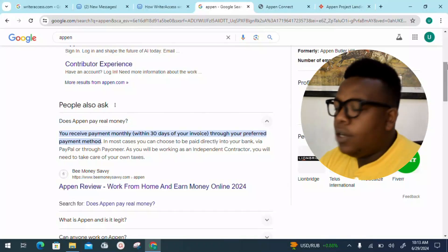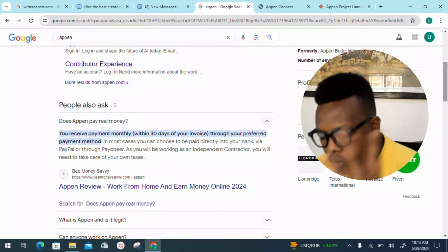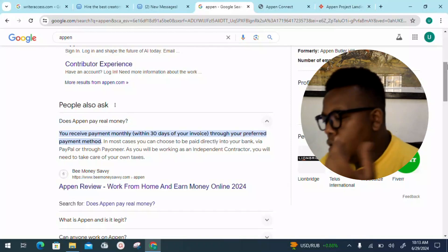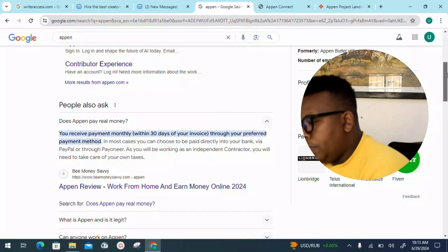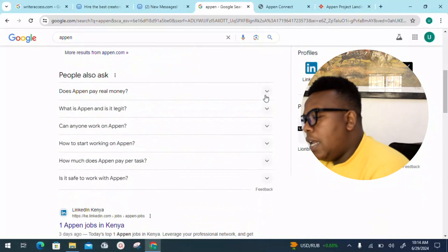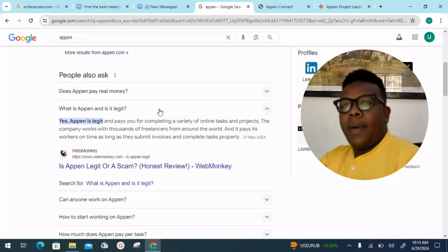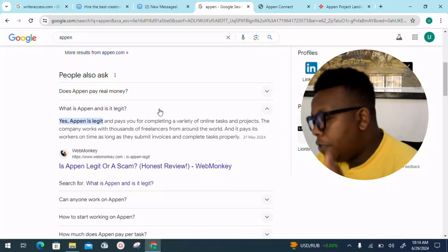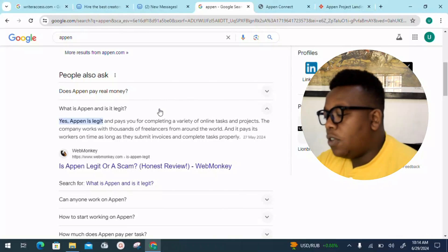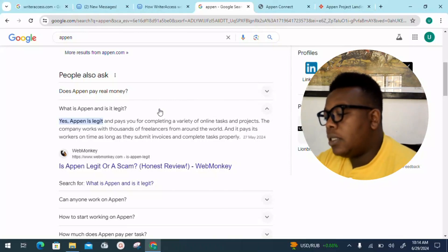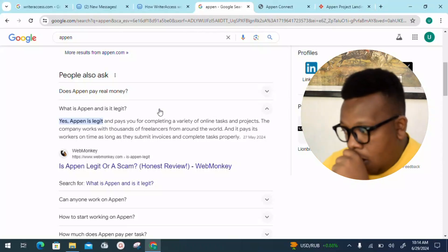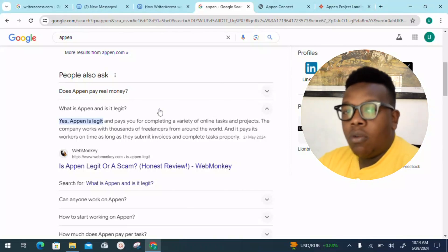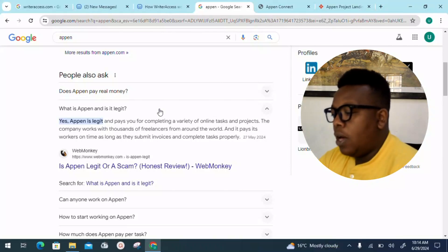What is Appen and is it legit? Appen, I'll say for sure, is a legit platform and pays you for completing a variety of online tasks and projects. The company works with thousands of freelancers from all over the world and it pays its workers on time as long as they submit invoices and complete tasks properly.